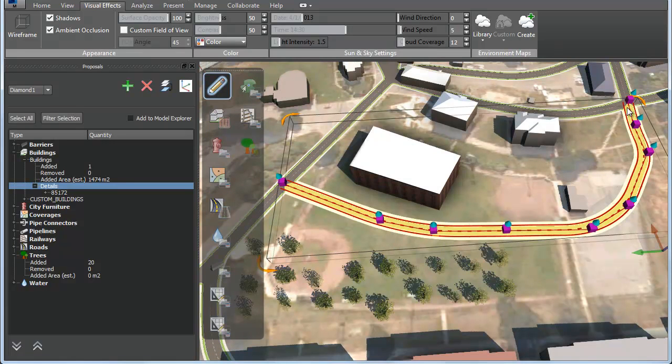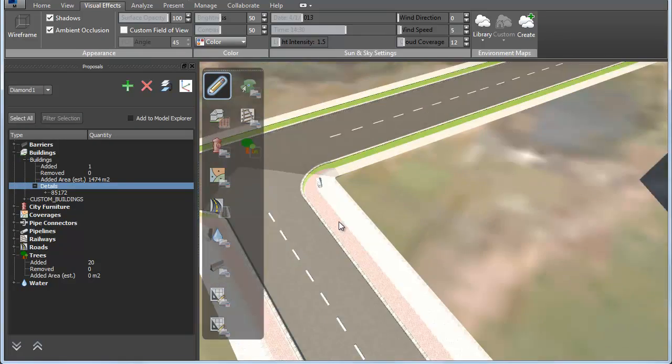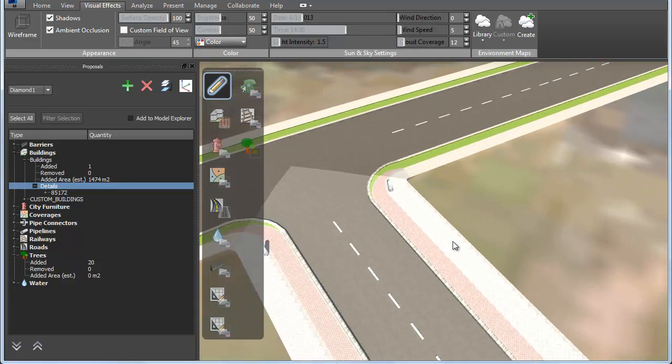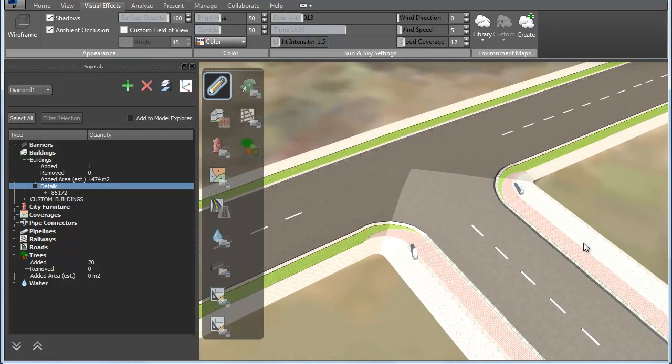You can see how the ends of the road are tidied up automatically with curved sidewalks.